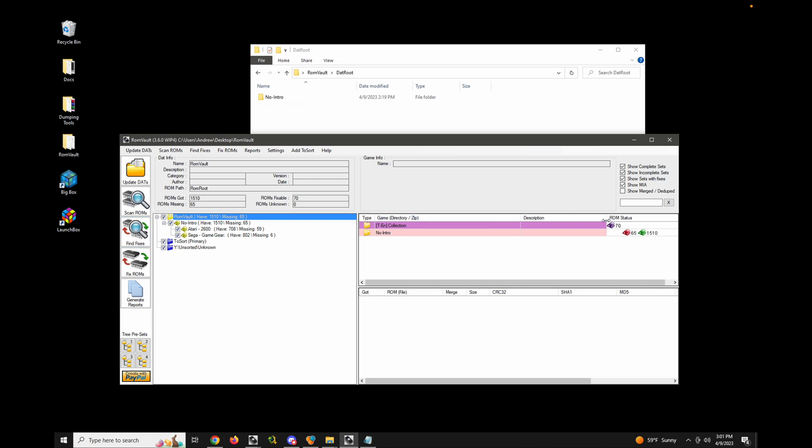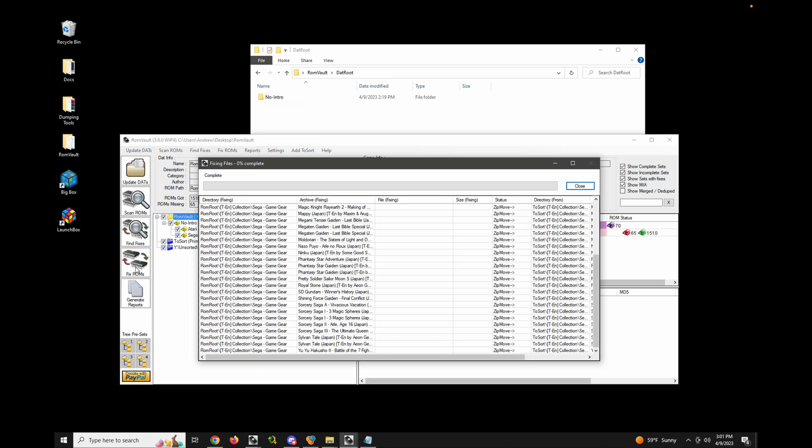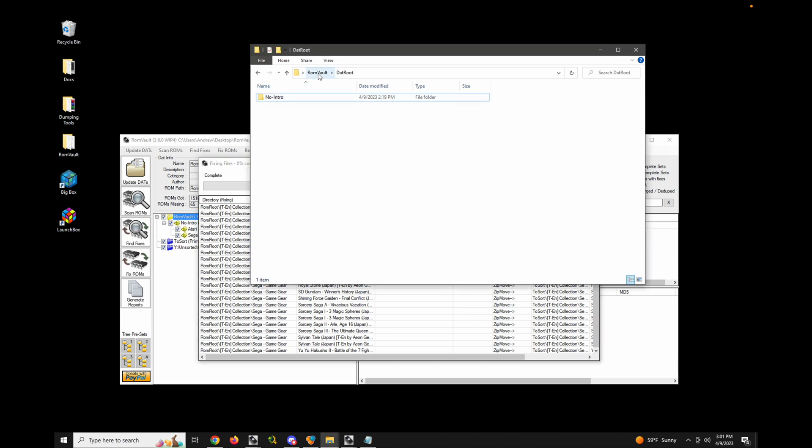This purple status here means I don't have a copy of them elsewhere. So RomVault is going to create a backup of them and move them to the primary to sort. So let's go ahead and fix ROMs. And notice it moved all of them into the primary to sort.